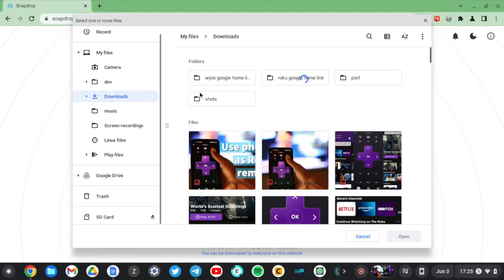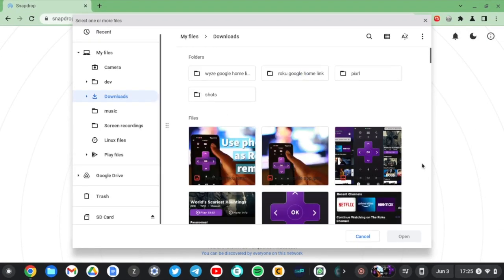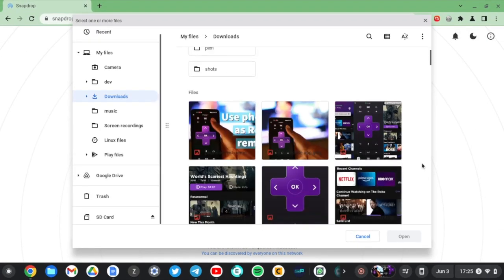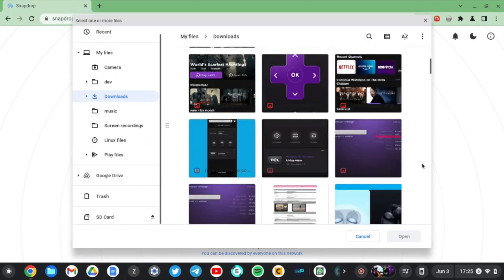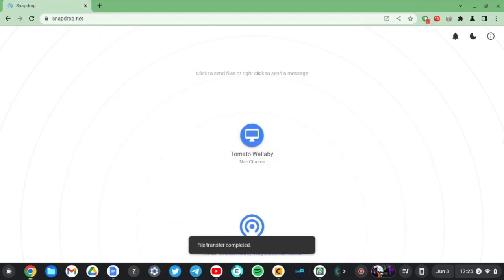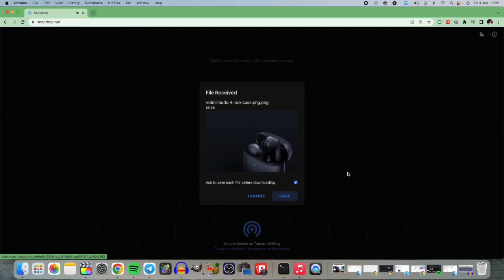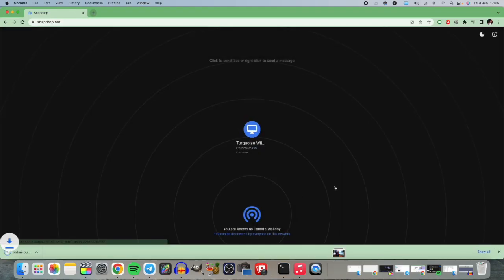I select any of the files I have and on the MacBook I just hit save — and right there it is saved.